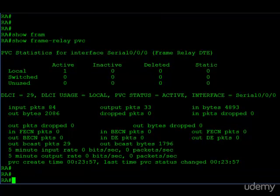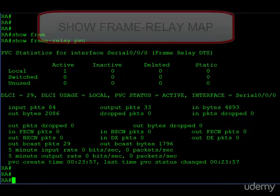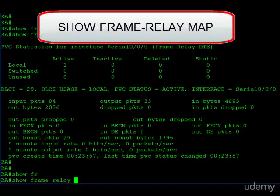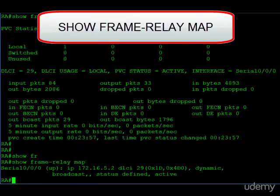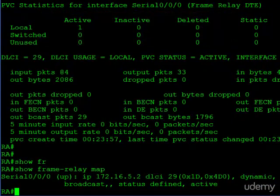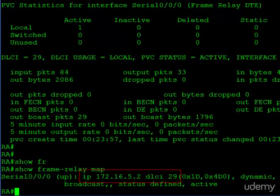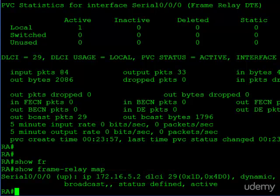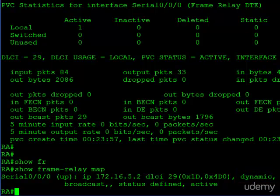Now let's take a look at our IP-to-DLCI mappings. The command to use is 'show frame-relay map'. Here we have serial 0/0/0, showing the IP address of router B — 172.16.5.2 — and the DLCI we use to get there, DLCI 29. After that, you can see this has been learned dynamically, telling us that we made this association using inverse ARP. So if you ever have any questions about the mappings, use 'show frame-relay map'.